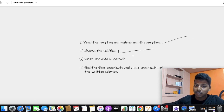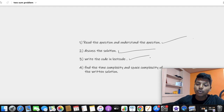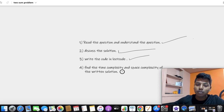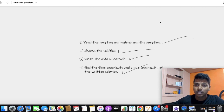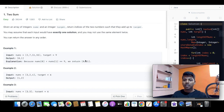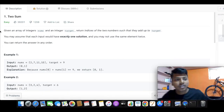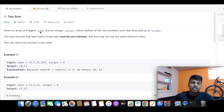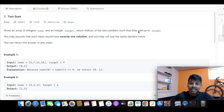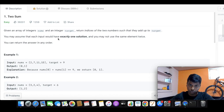We are going to discuss and solve this on LeetCode. We will check the time complexity and space complexity of our solution. Now let's go to the first part: read the description and understand the problem. Given an array of integers nums and an integer target, return the indices of the two numbers such that they add up to target. You may assume that each input would have exactly one solution and you may not use the same element twice.